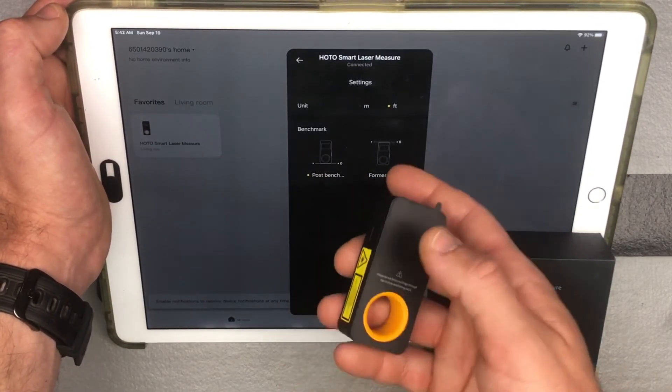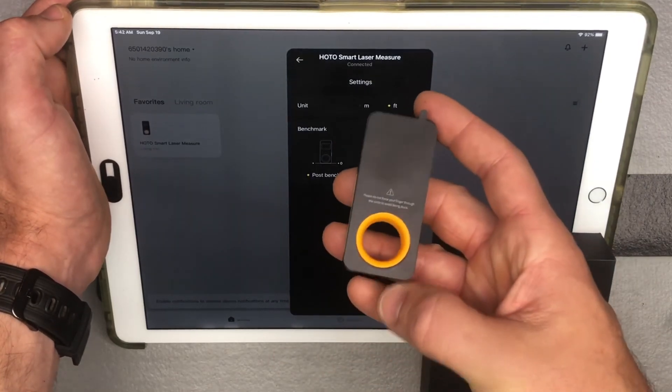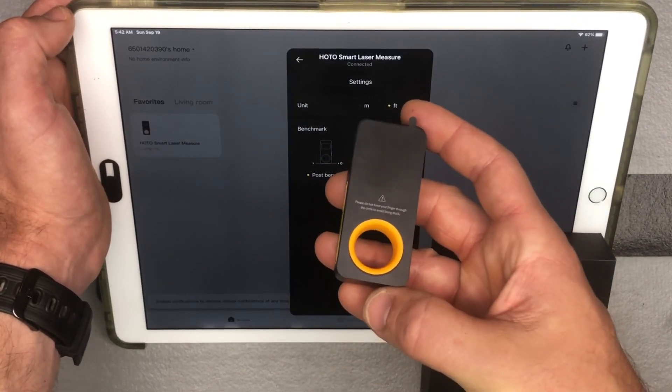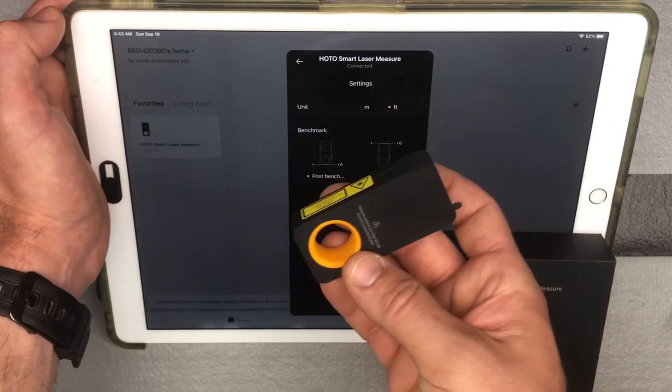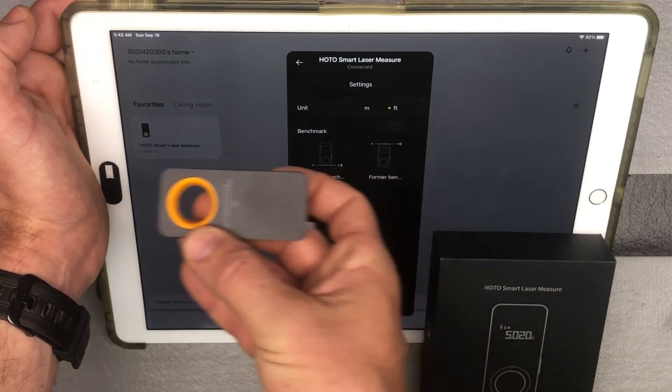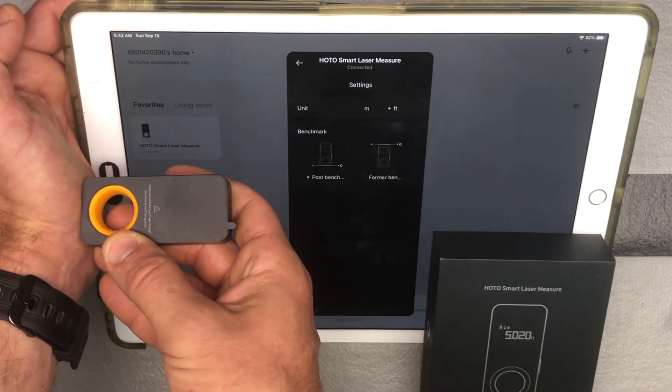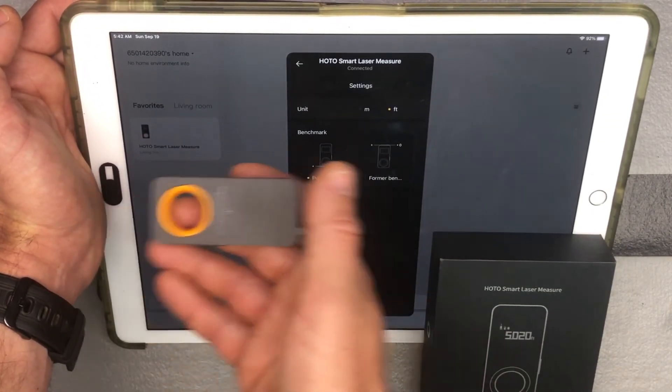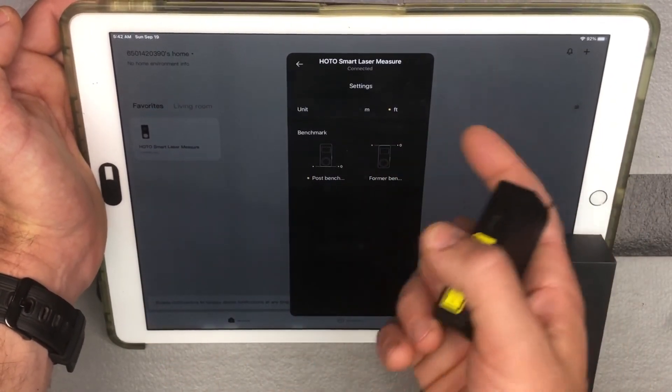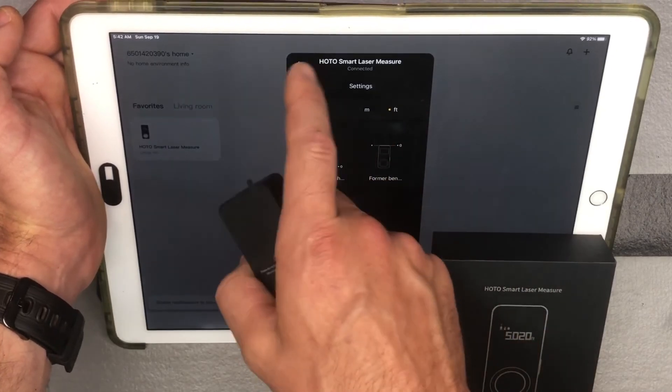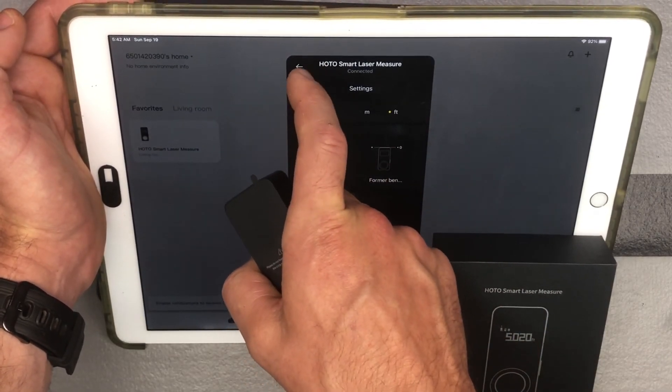Otherwise, it's going to default to post-benchmark, which just means you're measuring from the back, which in my experience, that's easiest because then you just back it right up against the edge of whatever you're measuring, and then you know you've got that exact measurement. So just wanted to show you that quickly as well.